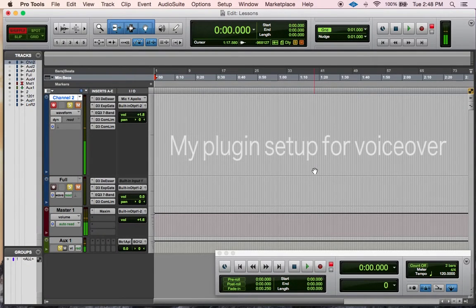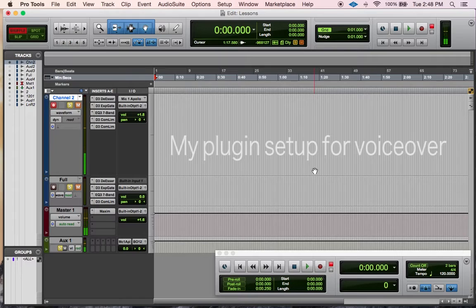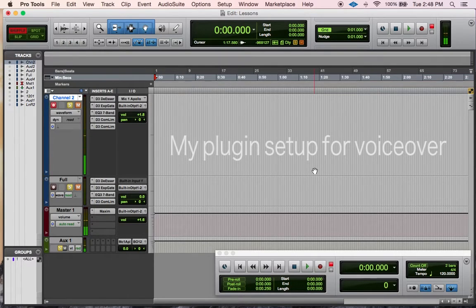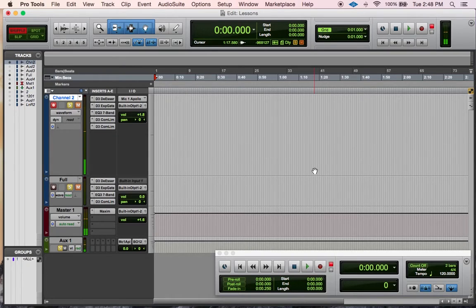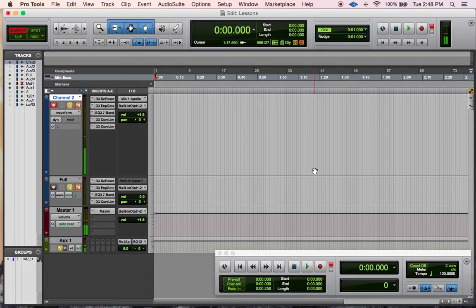What I'd like to talk about today is plugins and how to utilize them for voiceover. I use a number of plugins in my voiceover sessions to just tidy things up so that I can send out clean audio.